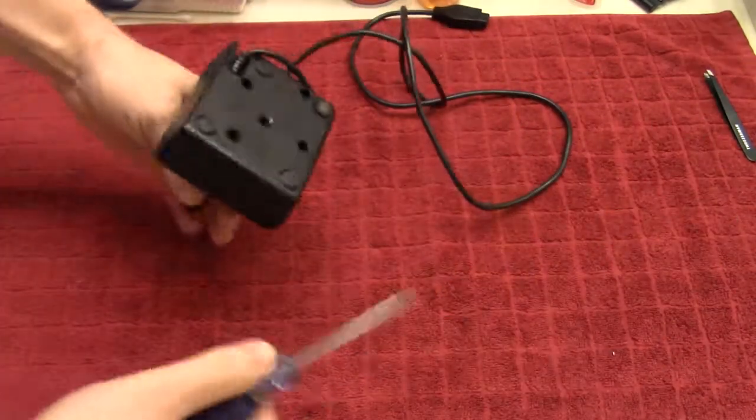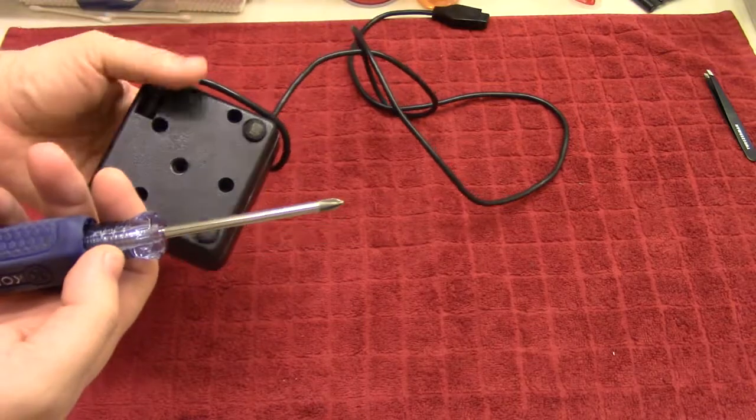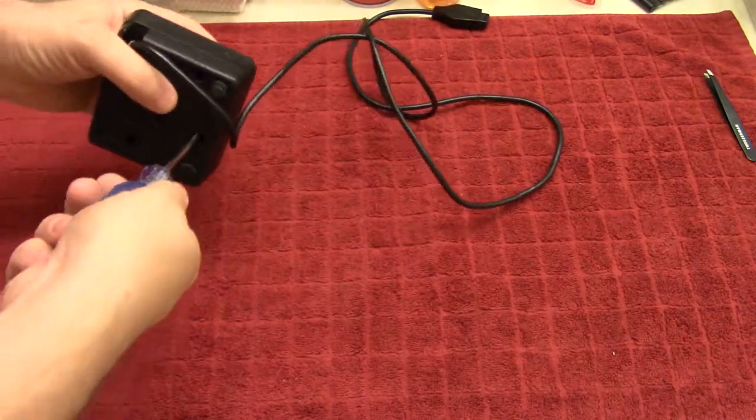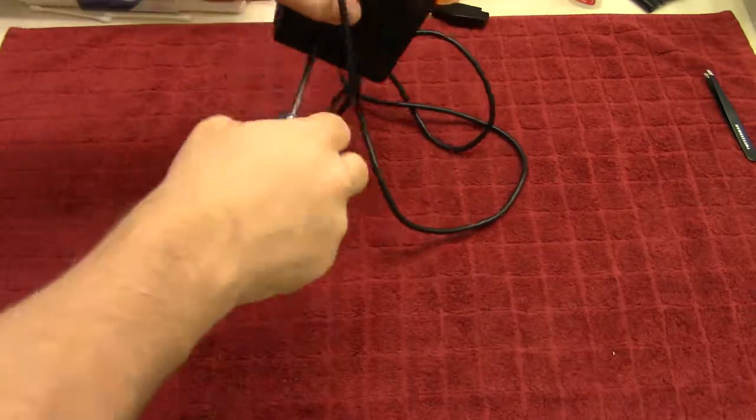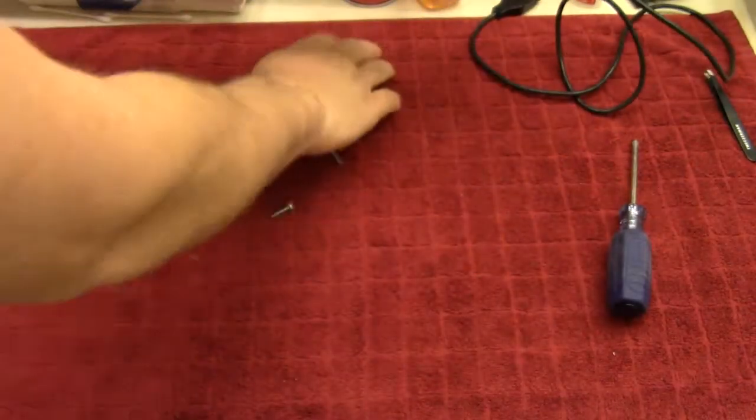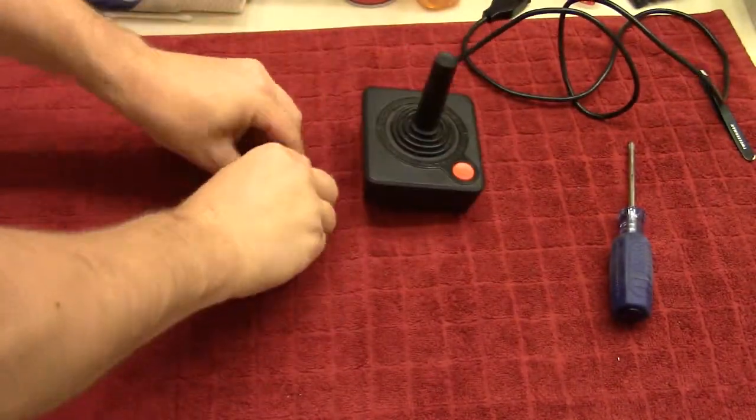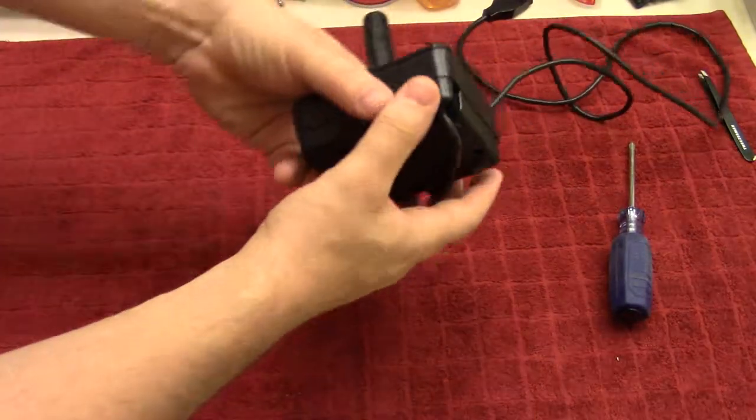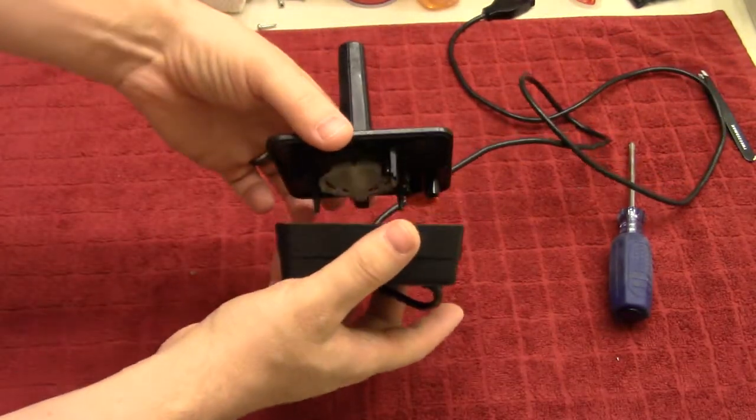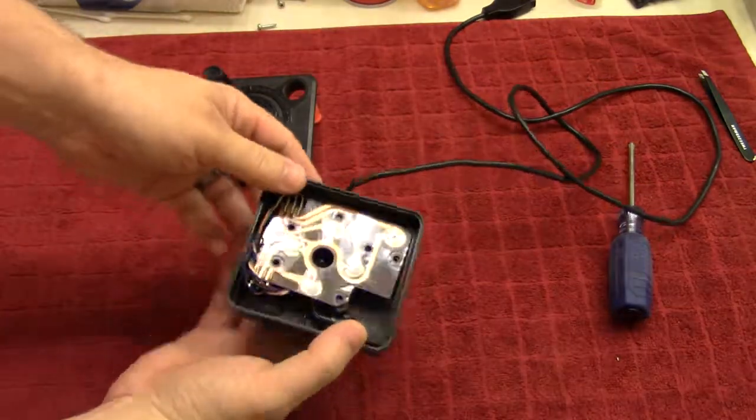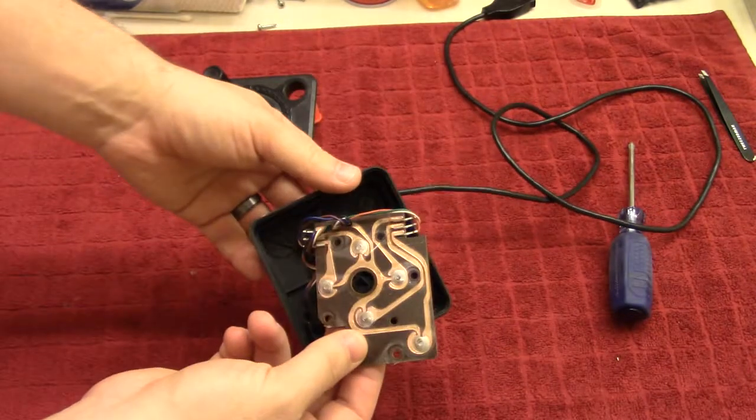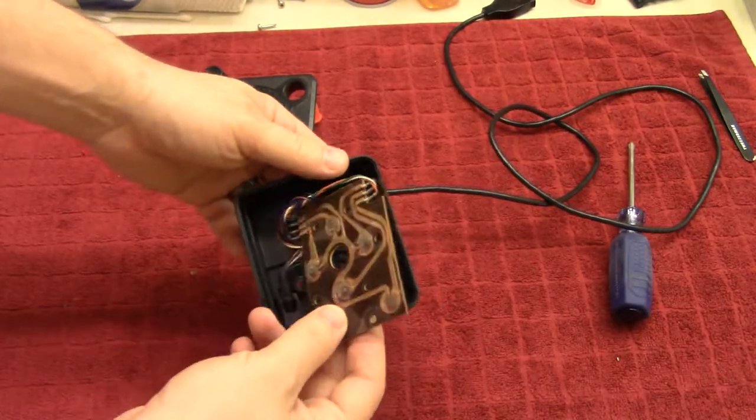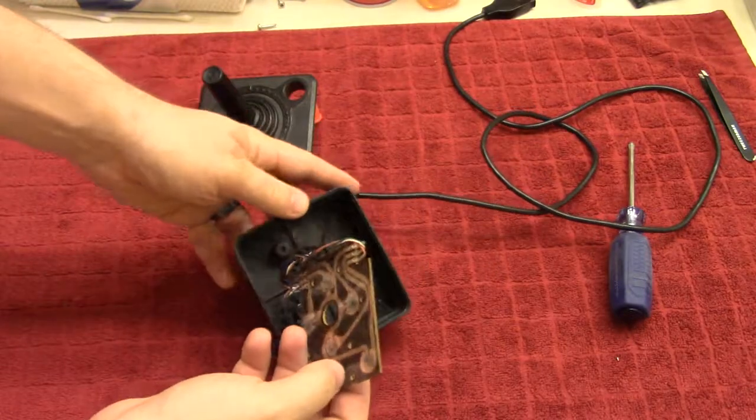We just have to take out four screws on the bottom here and use a simple Phillips screwdriver for that. Now that you have the four screws out, we can just put those to the side and then we'll peel this apart. It comes in two pieces. So you have the top piece here and then the bottom piece with the circuit board. And you can see it's a very rudimentary circuitry board. It's not exactly the most fancy.